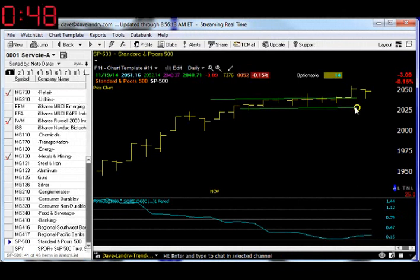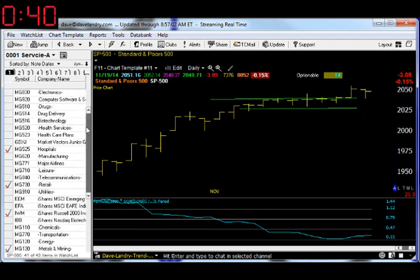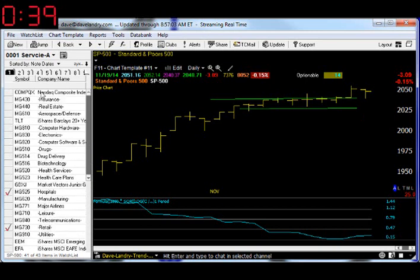We do see an expansion in volatility, which means an expansion in price. Futures are getting whacked a little pre-market, so we might get that little fake-out, shake-out move I've been talking about as of late.